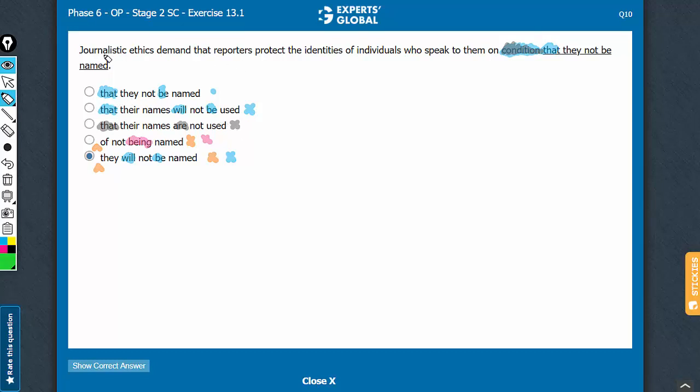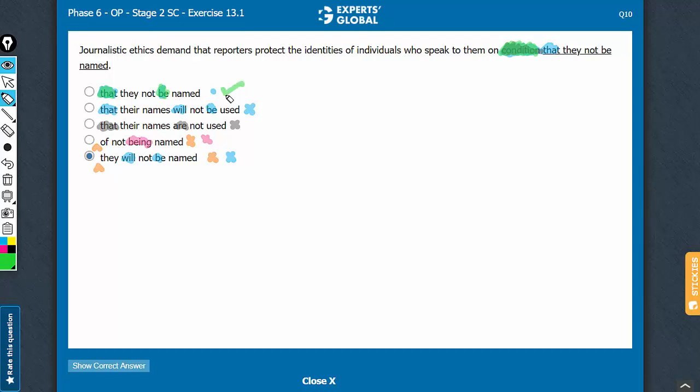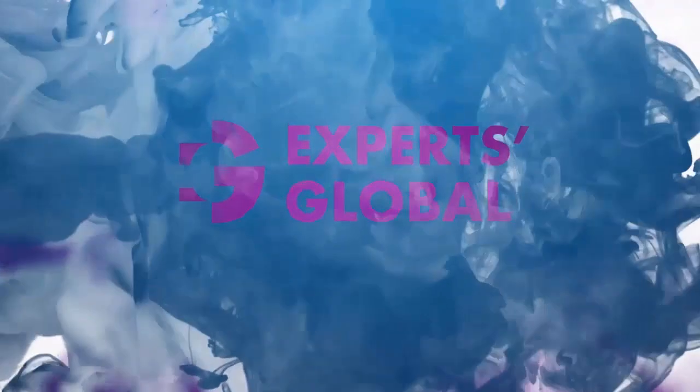Let's confirm answer choice A now. Journalistic ethics demand that reporters protect the identities of individuals who speak to them on condition. Bossy verb, condition plus that plus they not be named, something be done or something not be done. Answer choice A conveys the intended meaning and deploys a correct subjunctive construction where the nature of information is subjunctive in nature. A is the best answer choice.